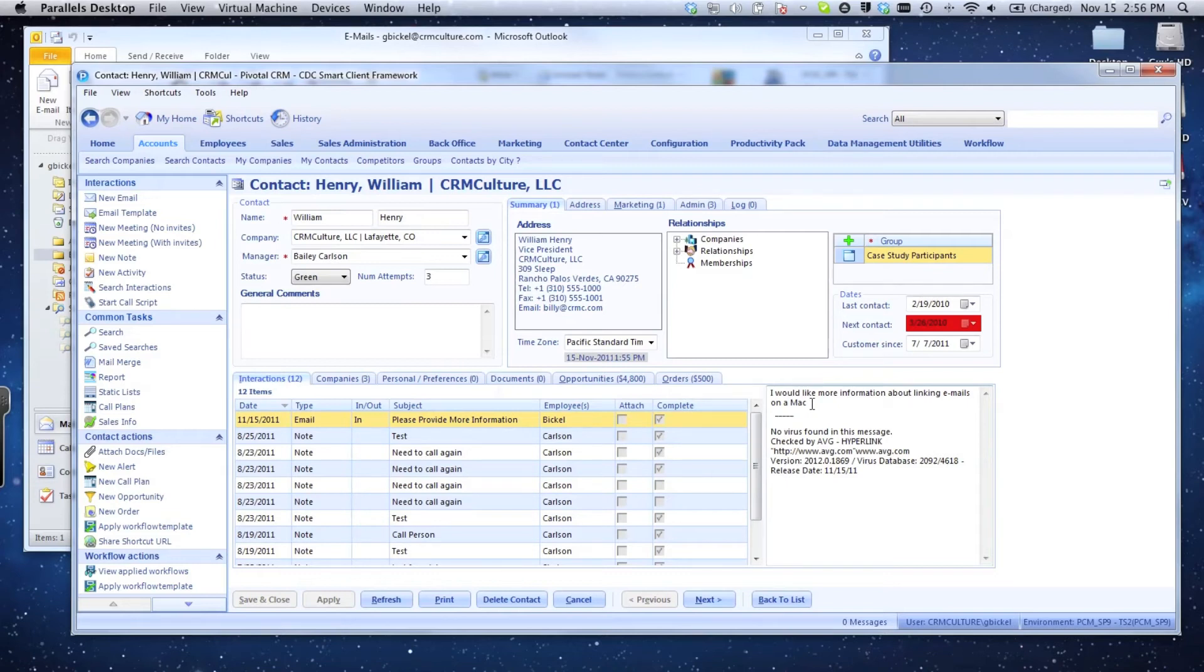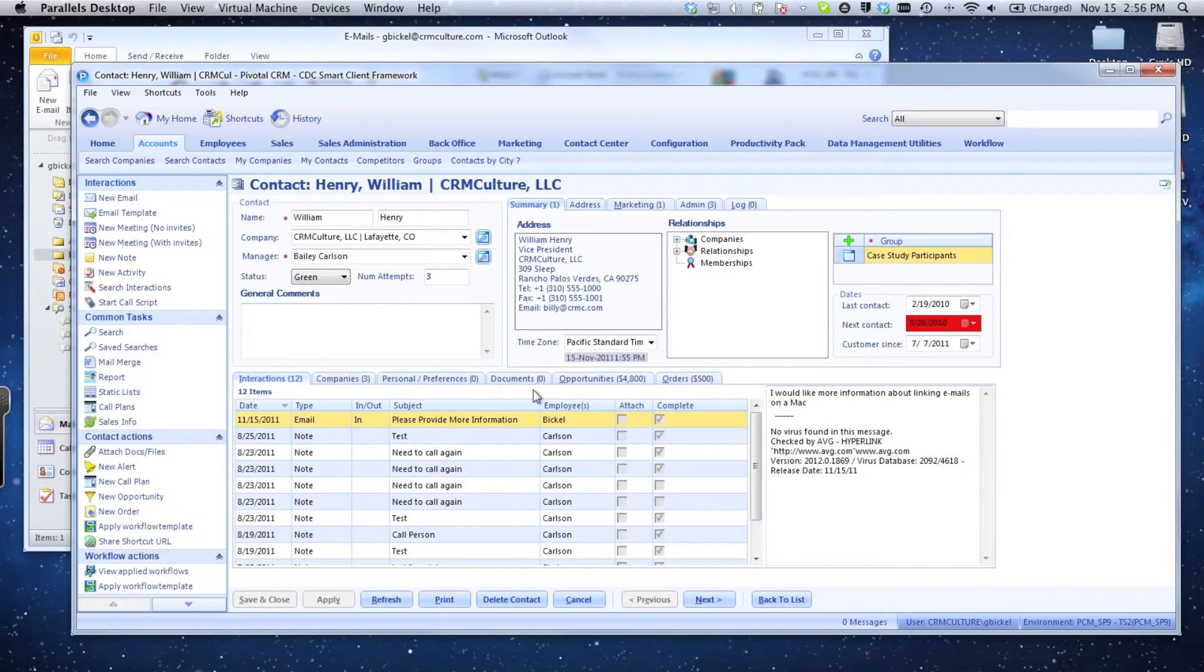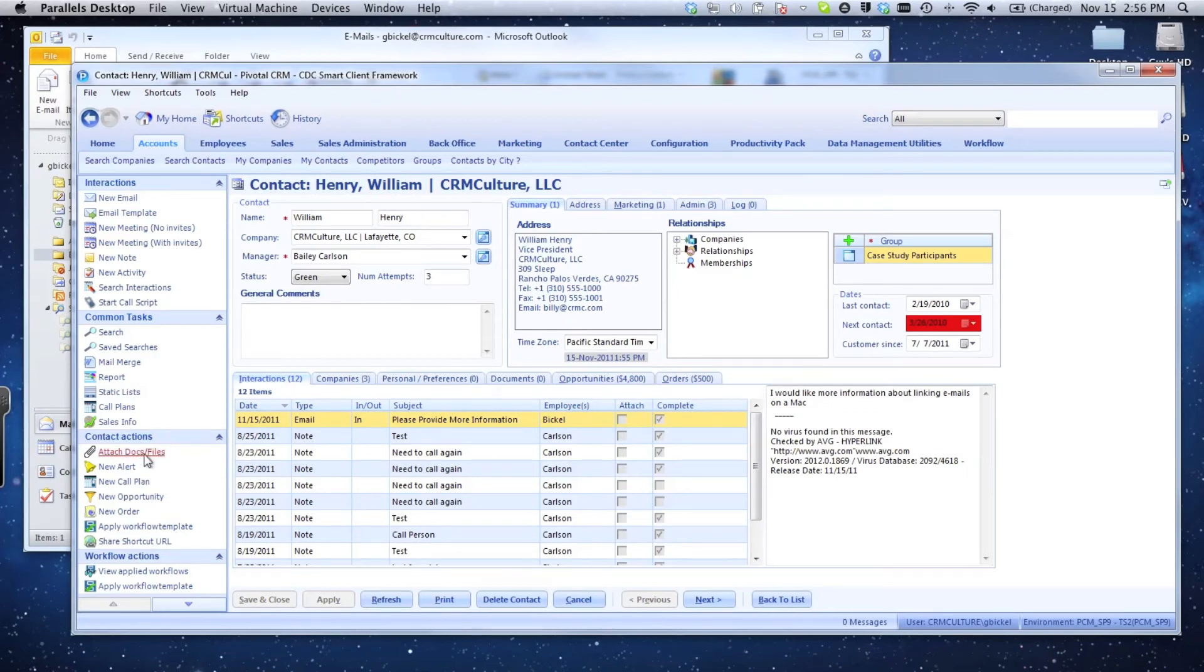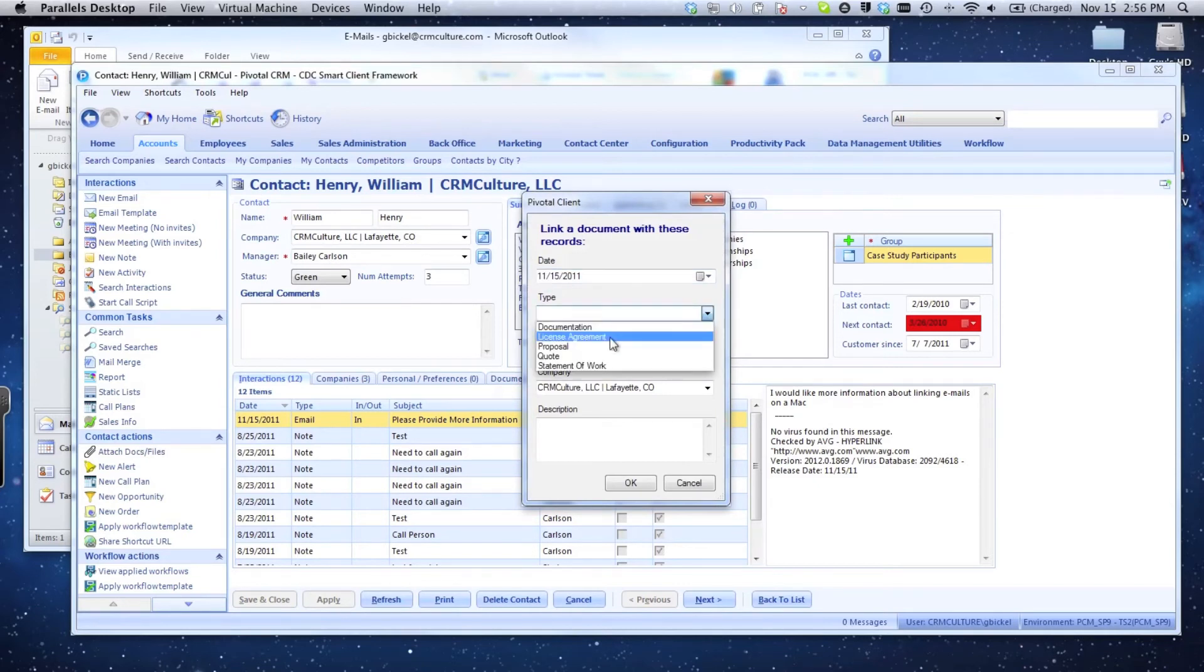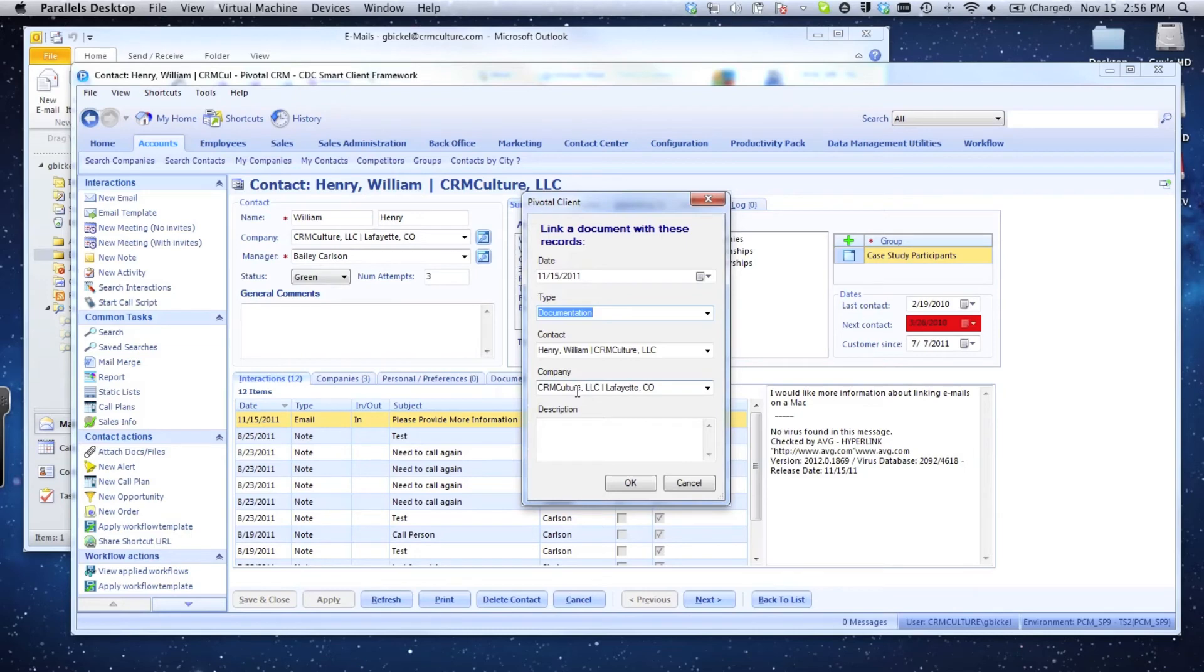You can see even on the Mac platform I'm able to very easily link and utilize Microsoft Outlook with the Pivotal client. Furthermore, I want to take a document and link that document, but that document is sitting on my Mac file system. I can still interact with that without a problem.